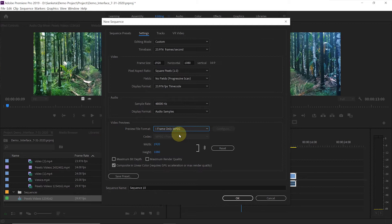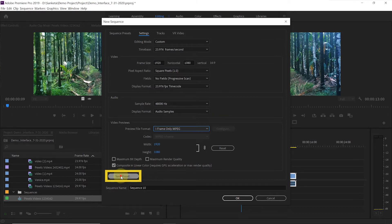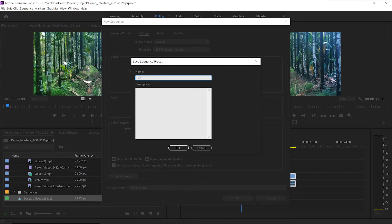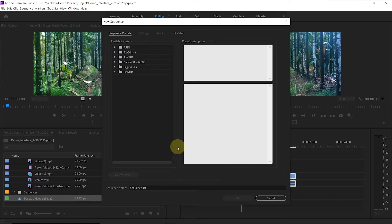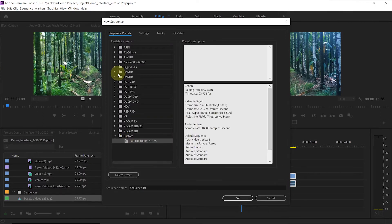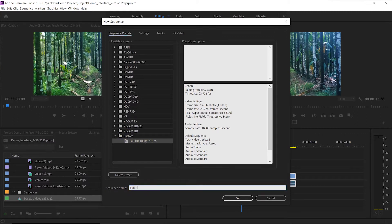Now let's save this setting so that whenever you want to create a Full HD video, you don't have to fill it in again. We will save it as a new preset. Click on 'Save Preset.' I will name it 'Full HD 1080p 23.976.' You can write any description you want, then hit OK. It will appear under Sequence Presets as Custom. Now give the sequence a name — I will call it 'Full HD Video' — and hit OK.